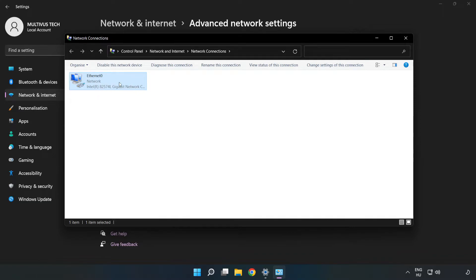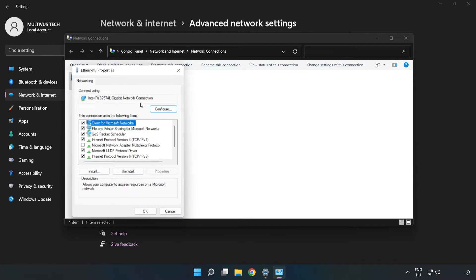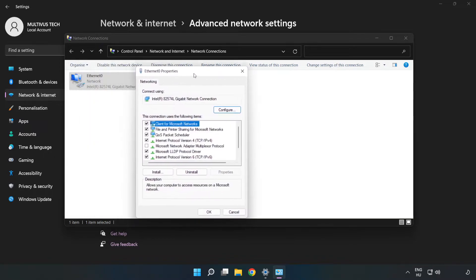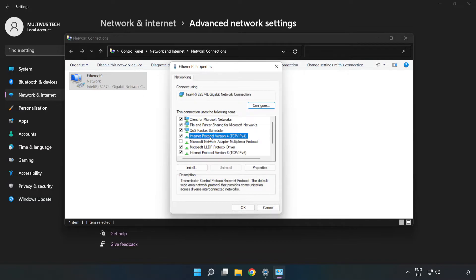Right-click your network and click Properties. Click Internet Protocol Version 4 and click Properties.